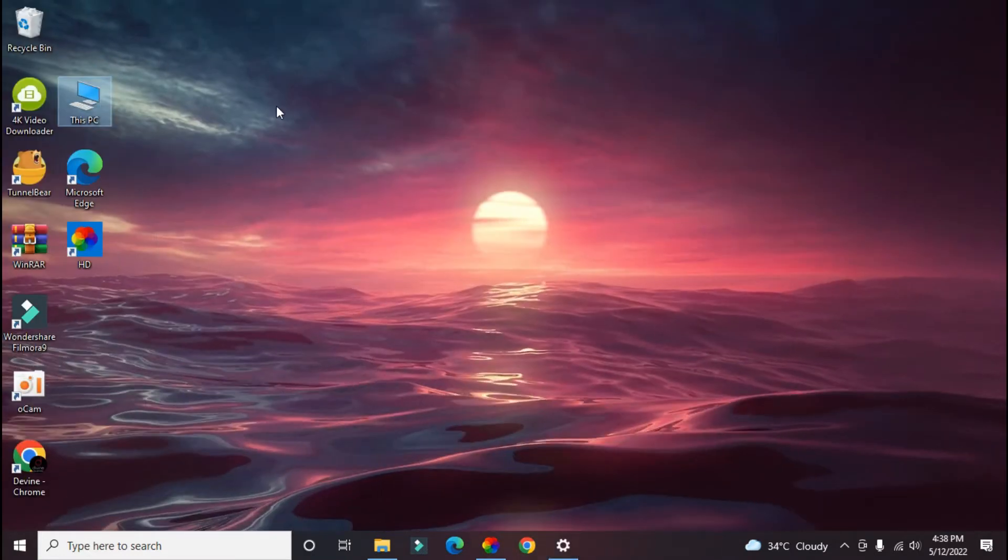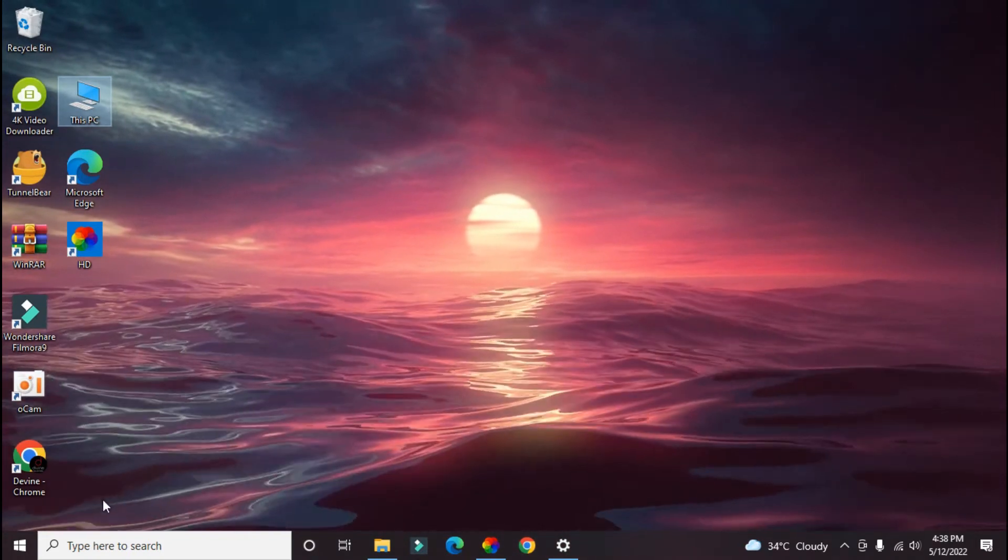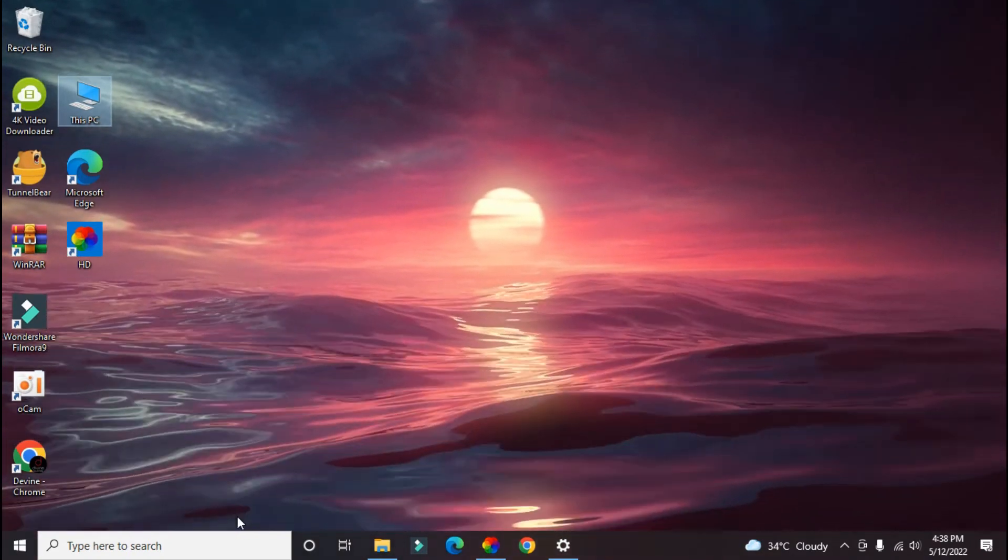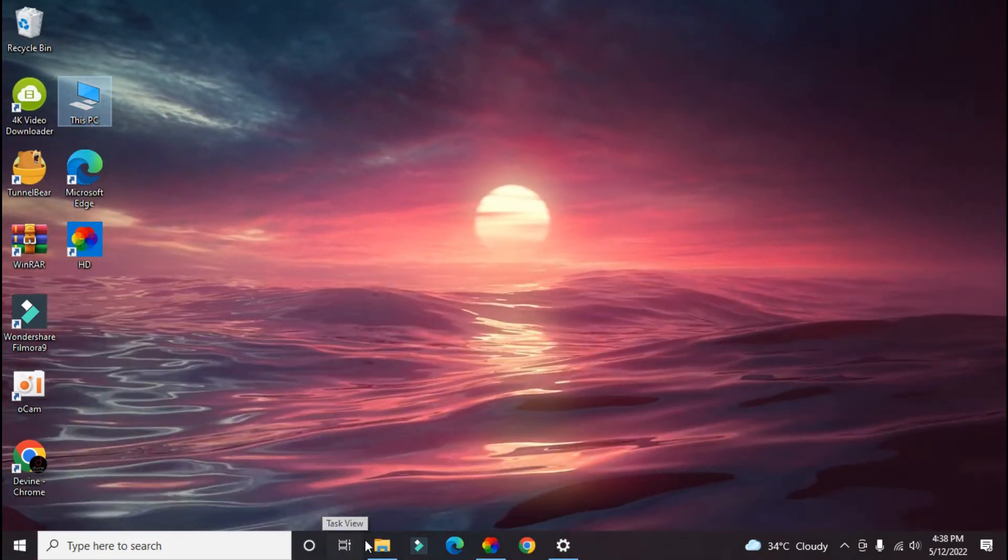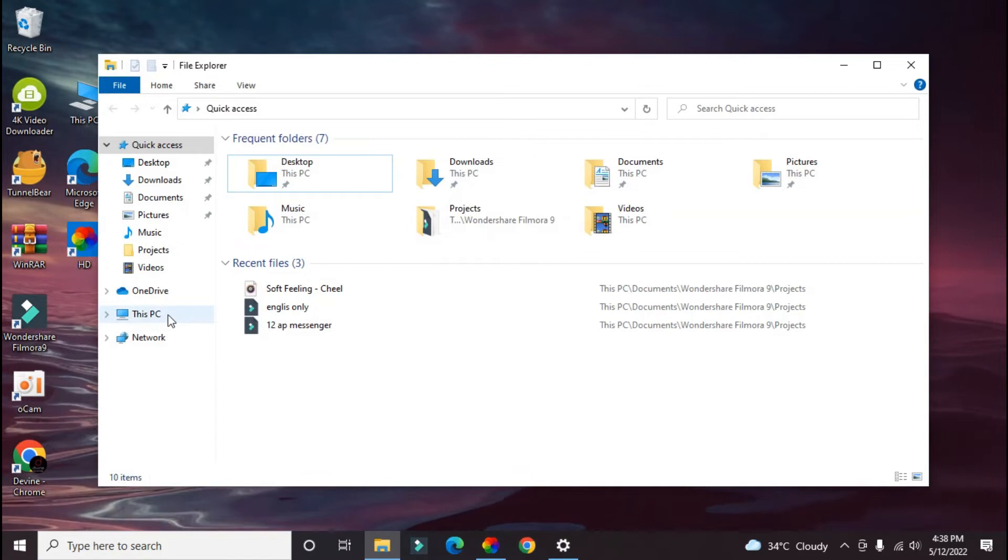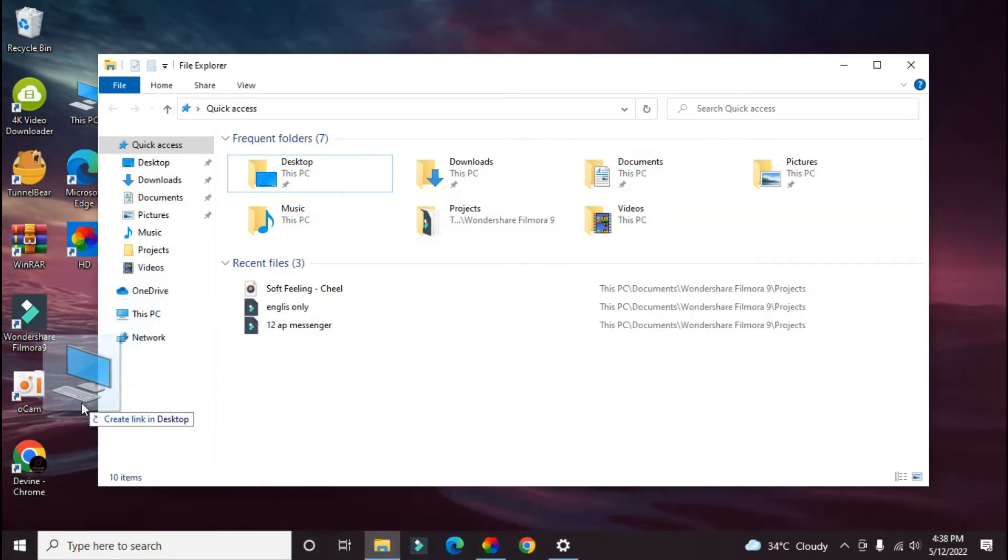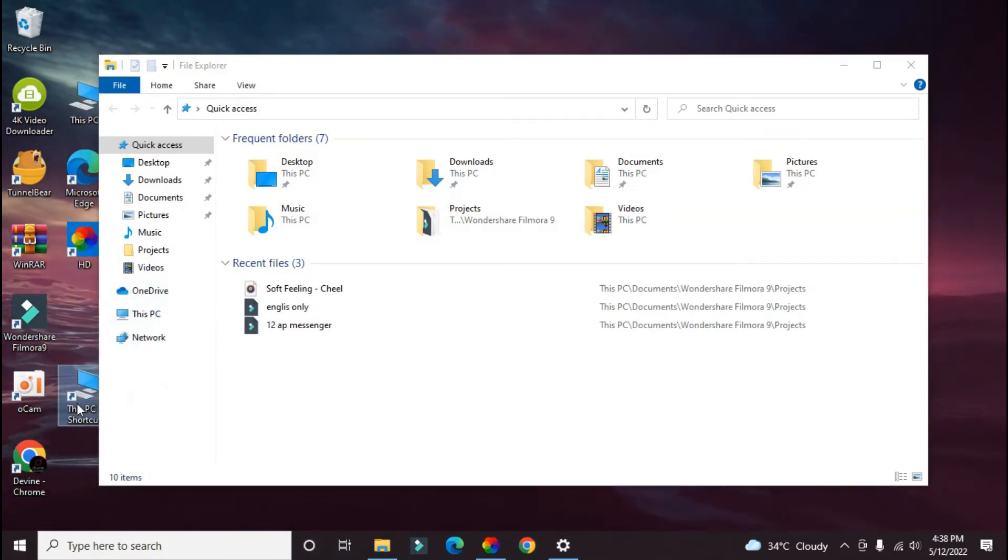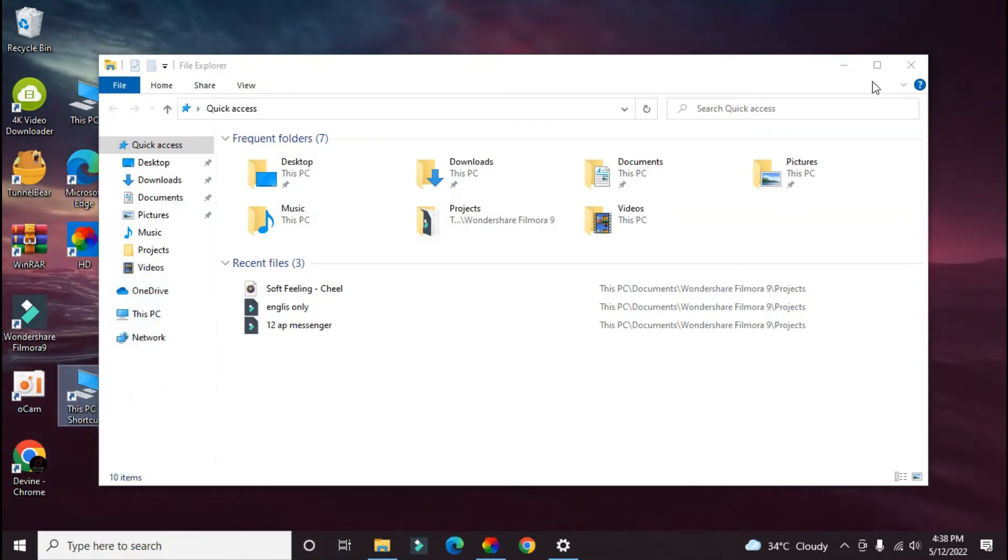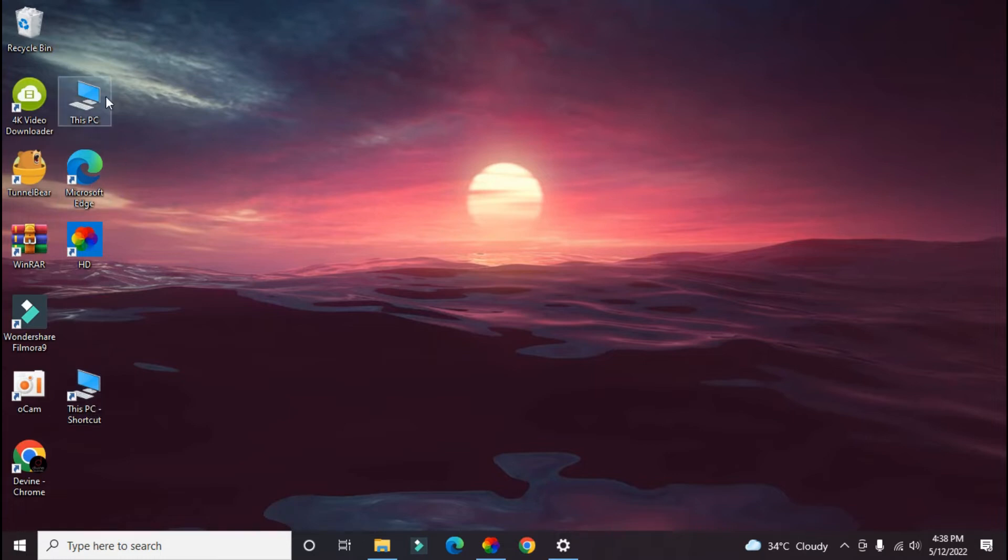You can also do this: go to File Explorer, then drag down this This PC icon. But the problem is that this PC icon is a shared link shortcut, so it doesn't look good on our PC. So delete it.